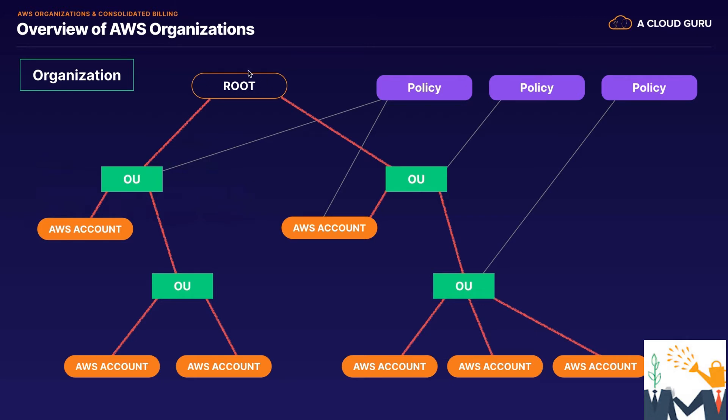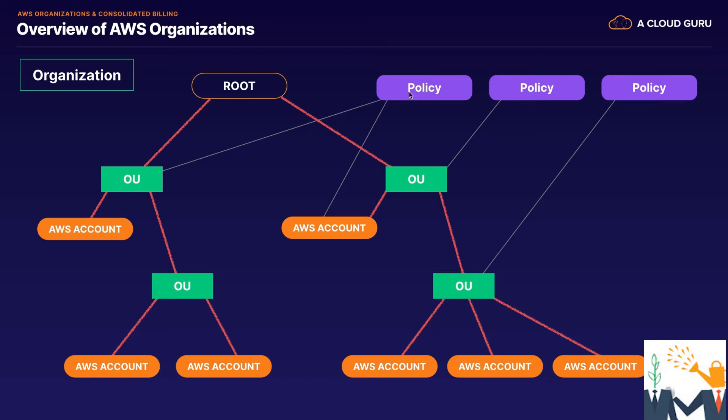We don't deploy any resources in there. And then within our organization, we have OUs, or organizational units. So this might be our finance department, this might be our developers, and this might be our production developers, or this could be our production account and this could be our test and dev developers. This could be test, this could be dev, this could be UAT, et cetera.